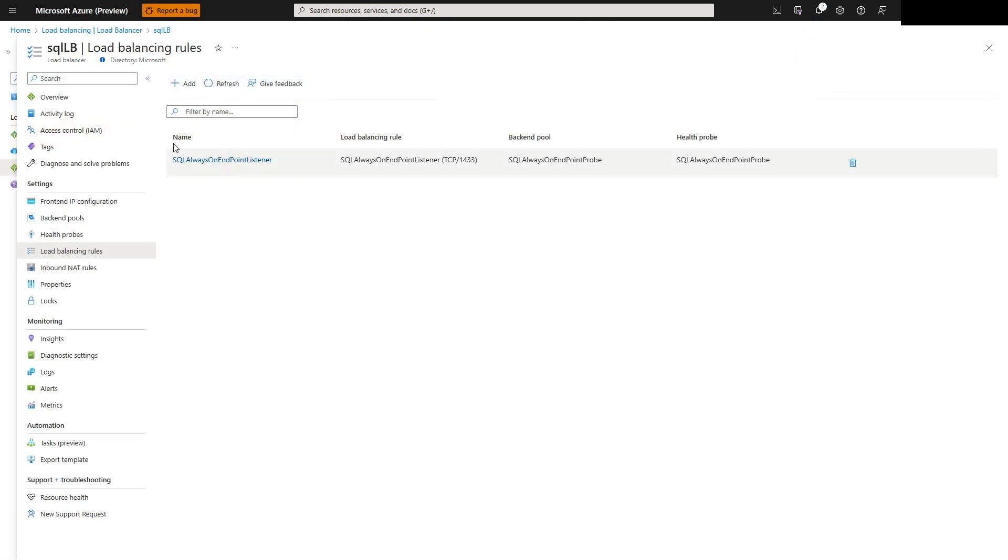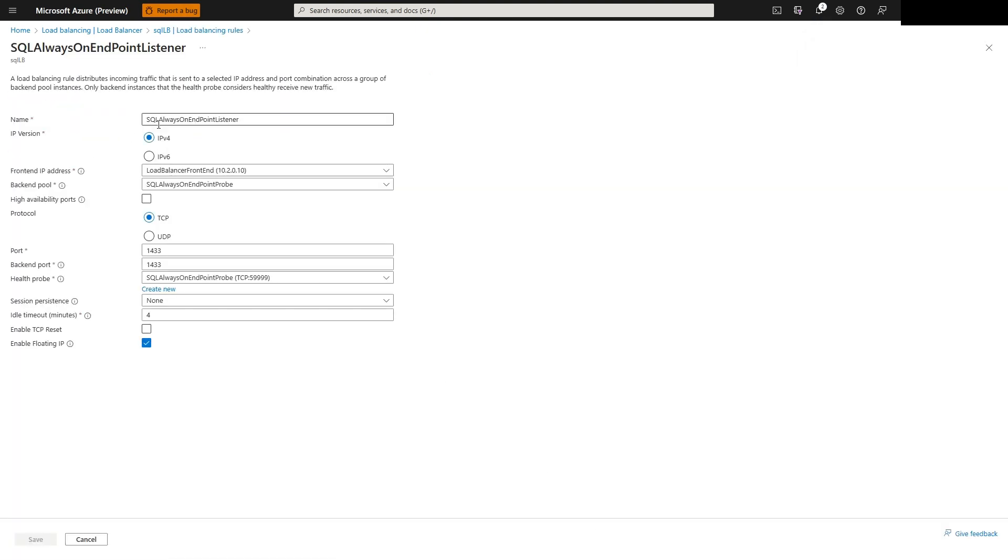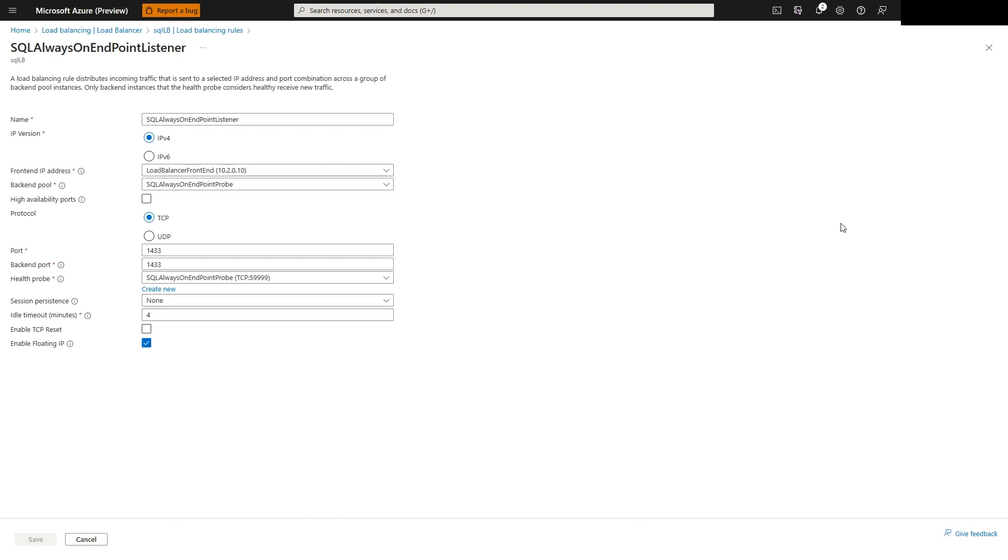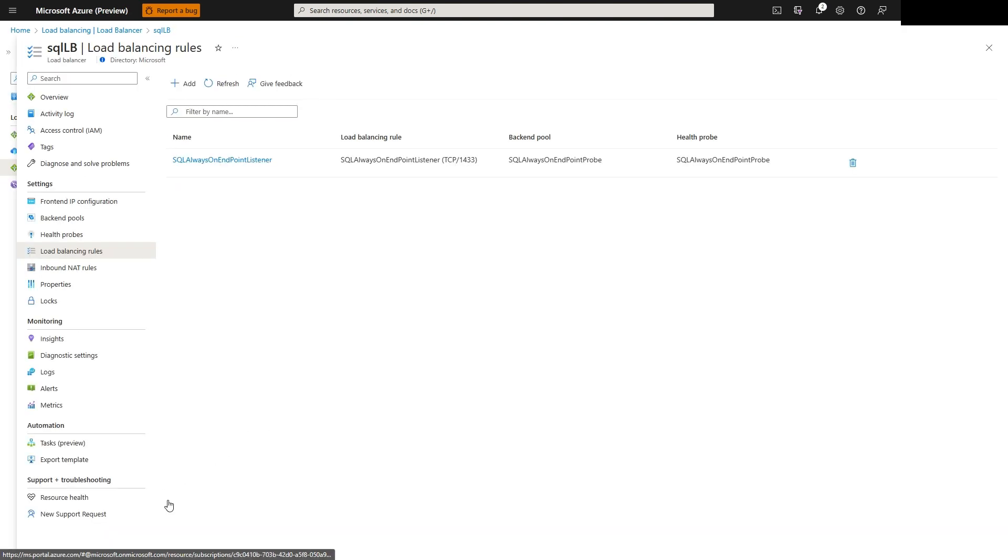The final step in configuring the load balancer is adding the load balancing rules. We will need to add the name, select IP version, the front-end IP address, the back-end pool, the TCP protocol and port, the back-end port, which is 1433, and select the health pool probe that was added previously.